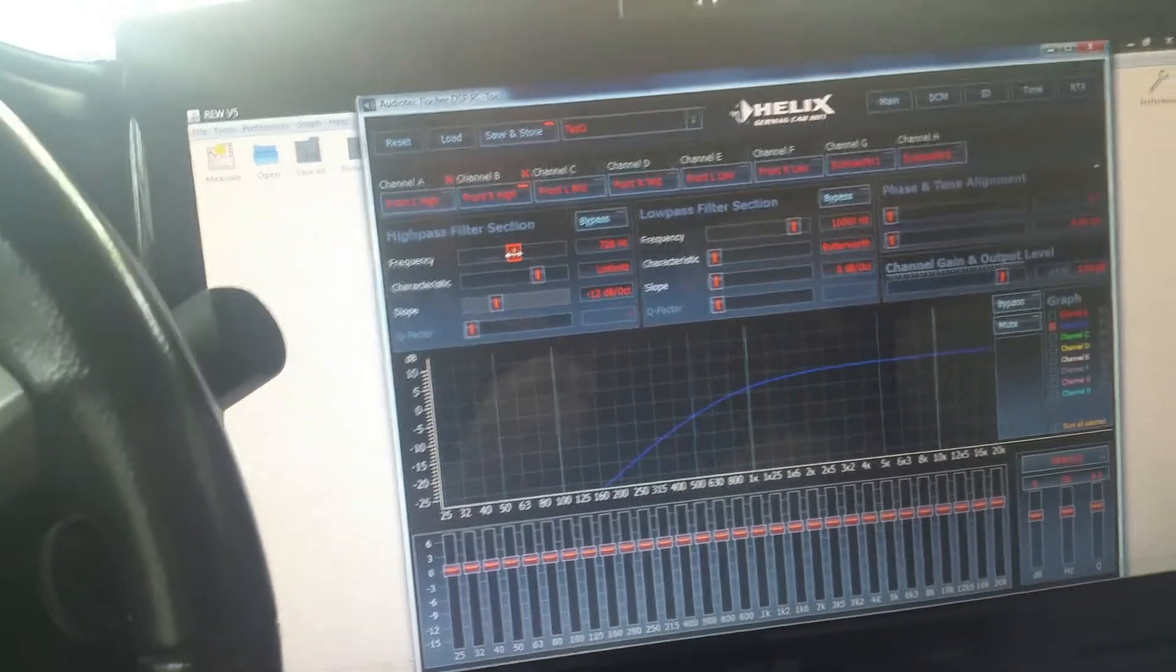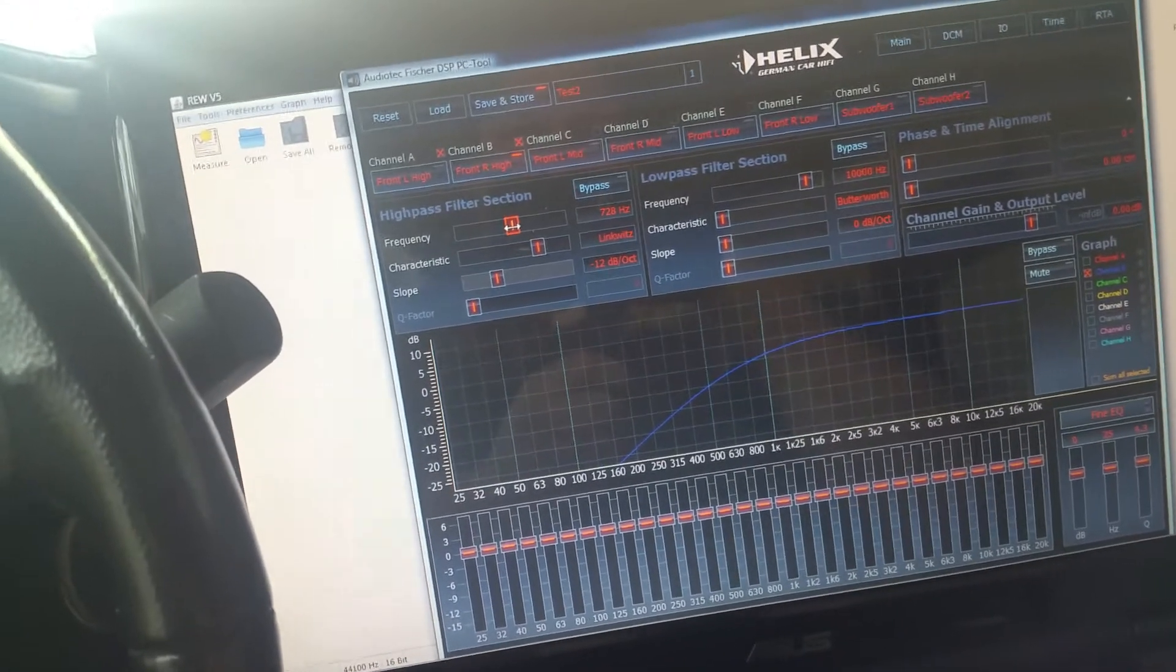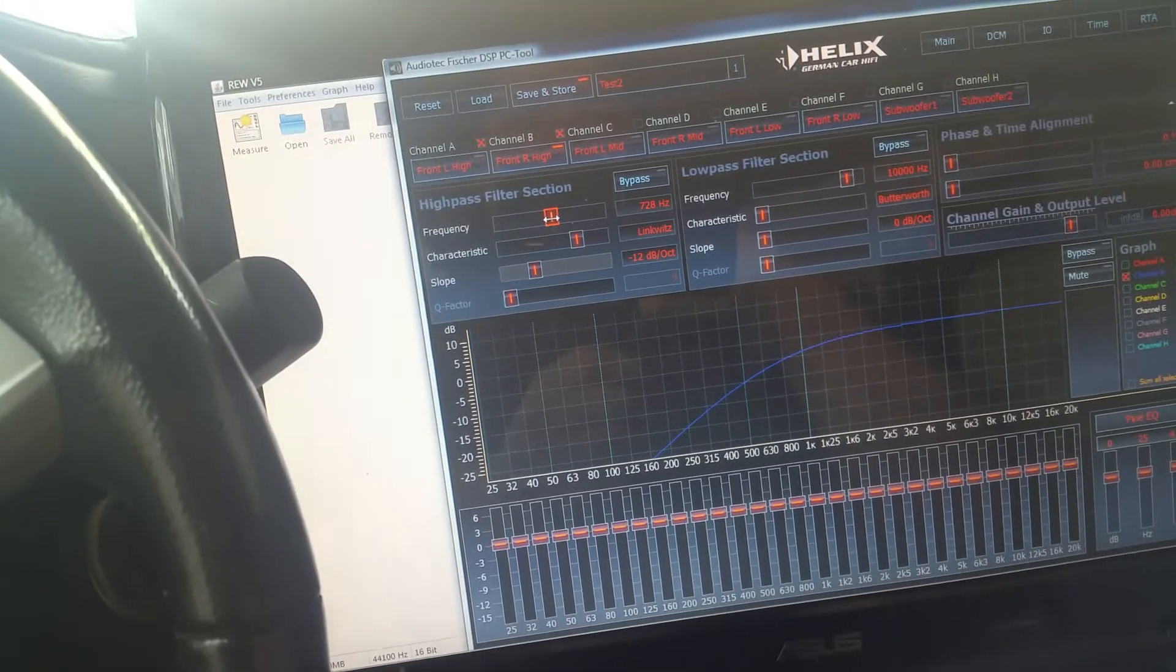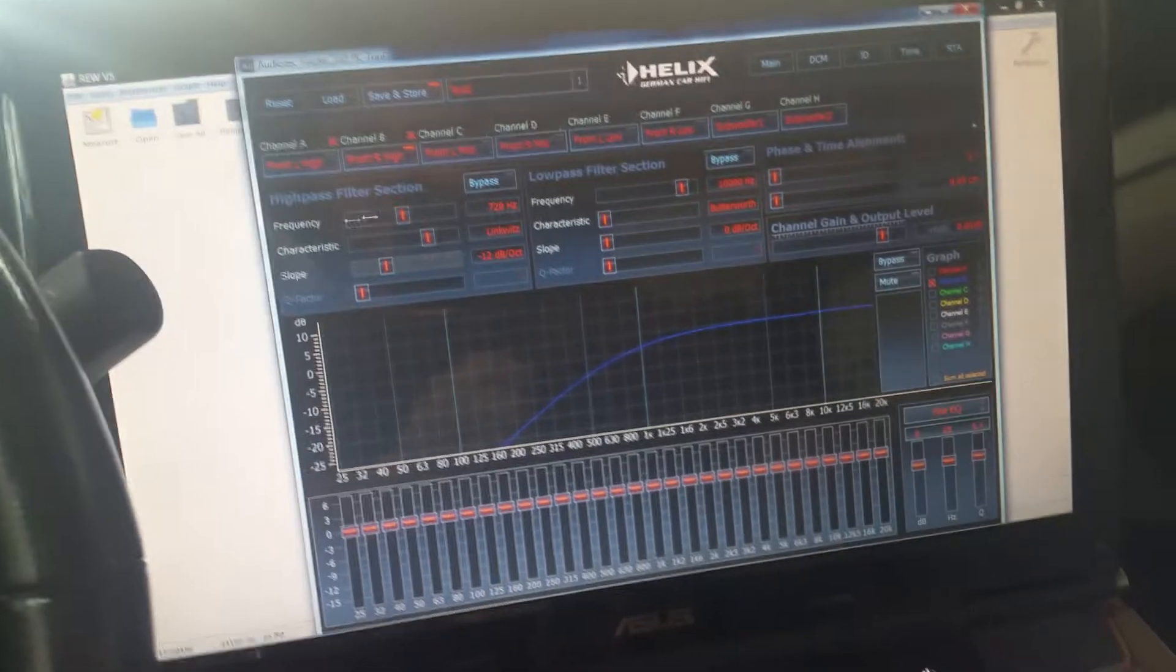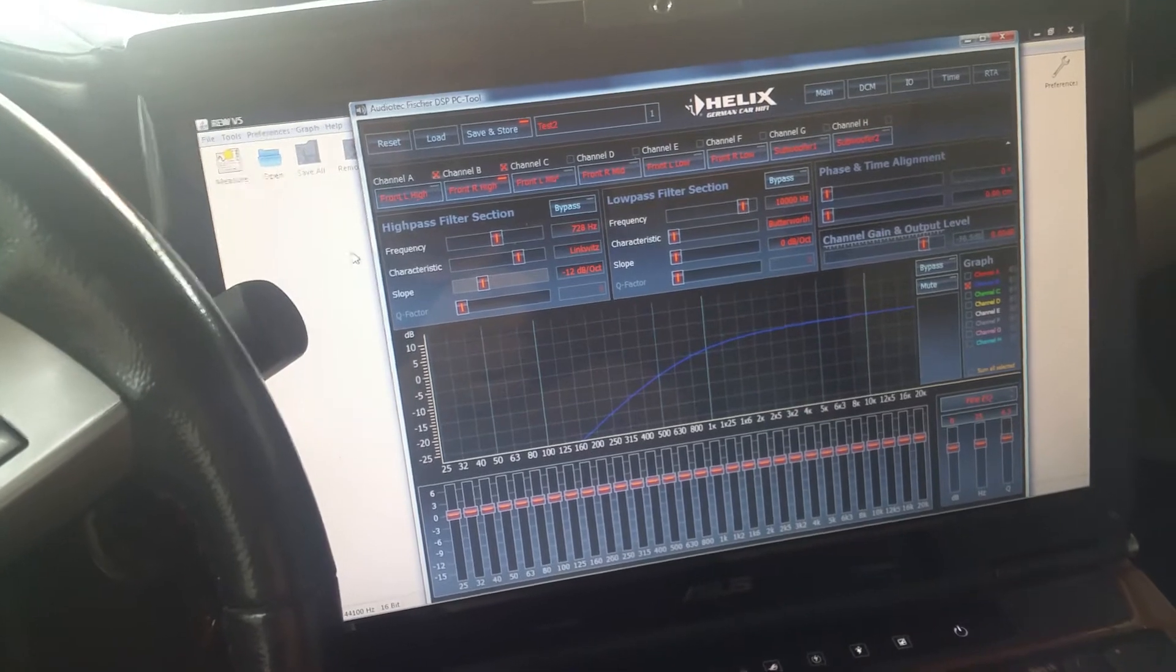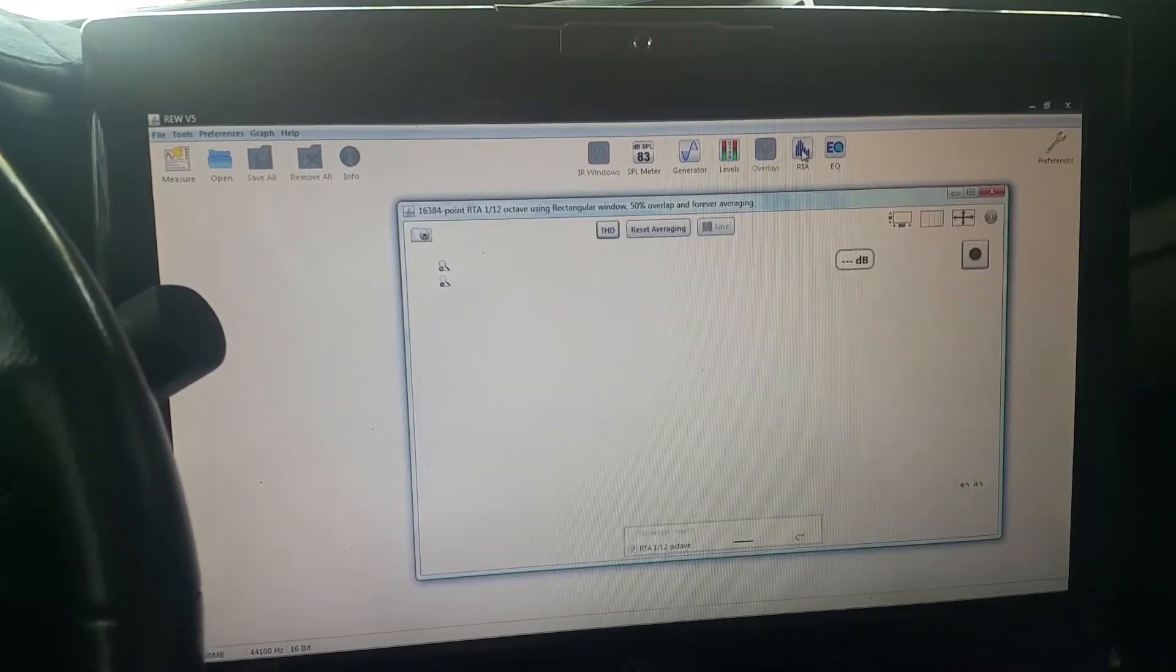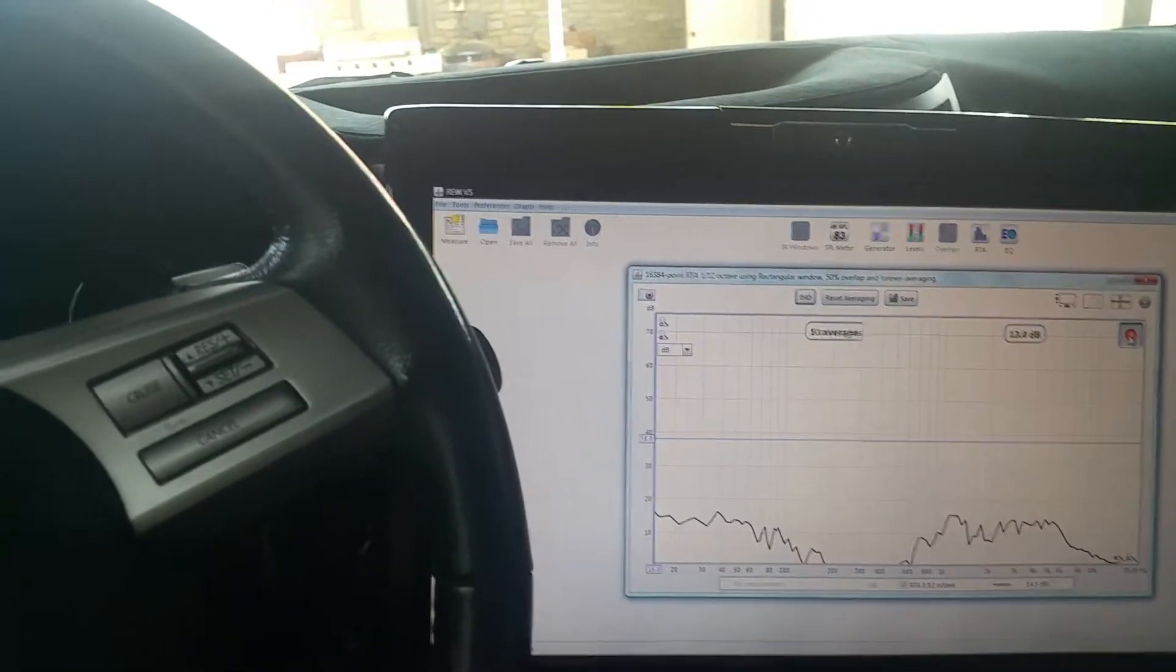So I'm gonna go ahead and put it at 728 and take a quick sweep and see what it's naturally rolling off at. Then I'll do one louder with it to go ahead and get a more realistic level setting so let's go ahead and do that.